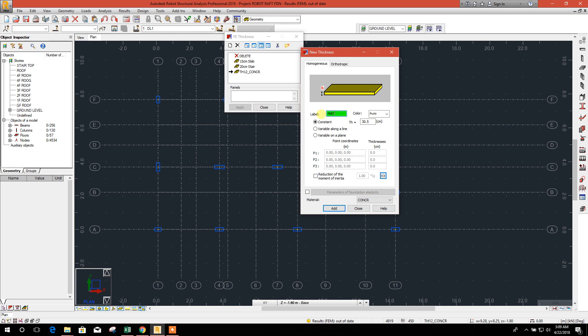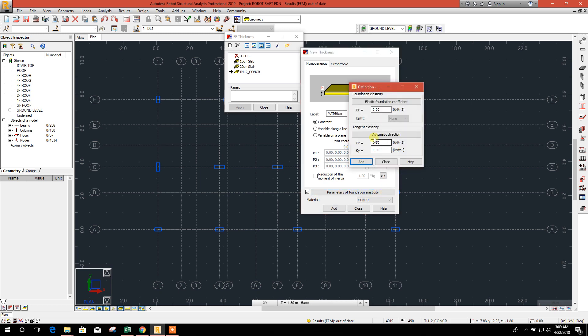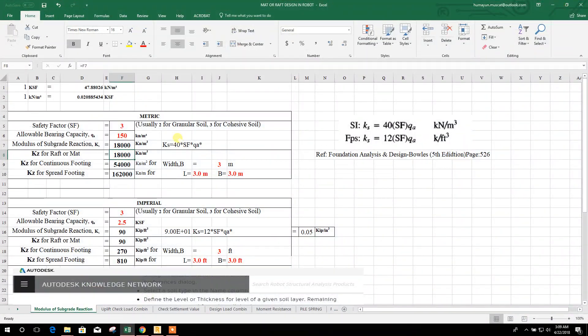Mat 60 centimeter thickness. We will assign parameter of foundation elasticity, so for this elastic foundation coefficient we will calculate this.